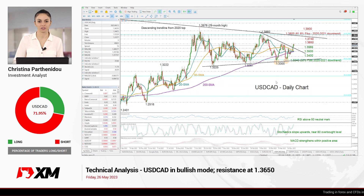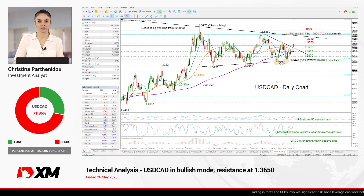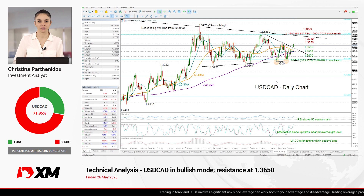Welcome back everyone to XM.com and wishing you all a great Friday morning, May 26th. I'm Christina Barthenes, an investment analyst, taking a look at the US dollar versus the Canadian dollar in the daily chart.